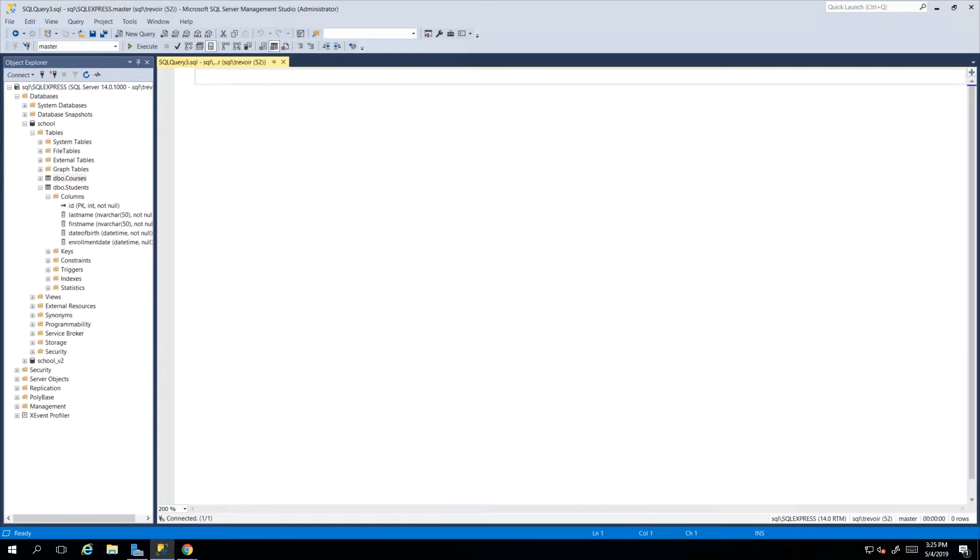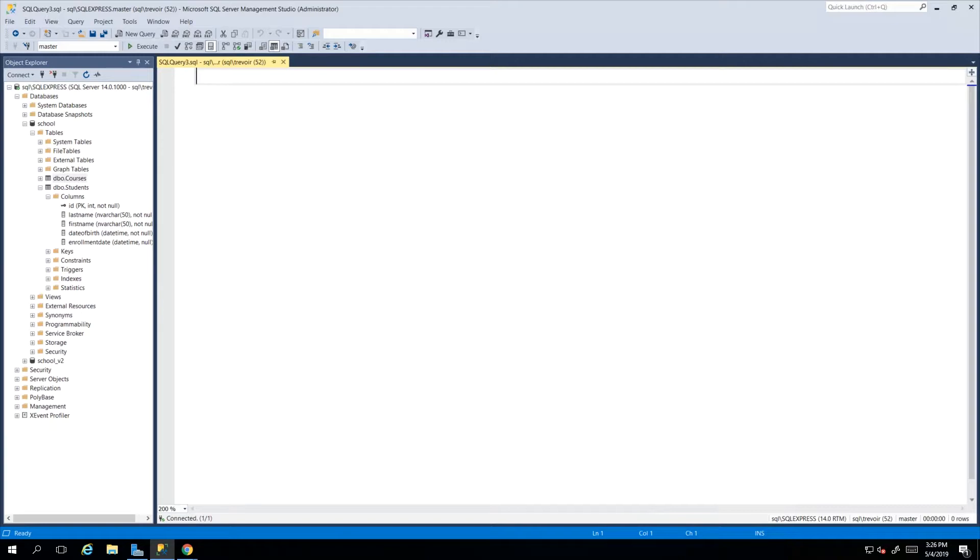In this video we will start looking at how we can go about extracting data from our tables. In the previous video we were inserting records and we inserted up to probably about 10 or so records. Now we want to actually start pulling them back and manipulating the data.